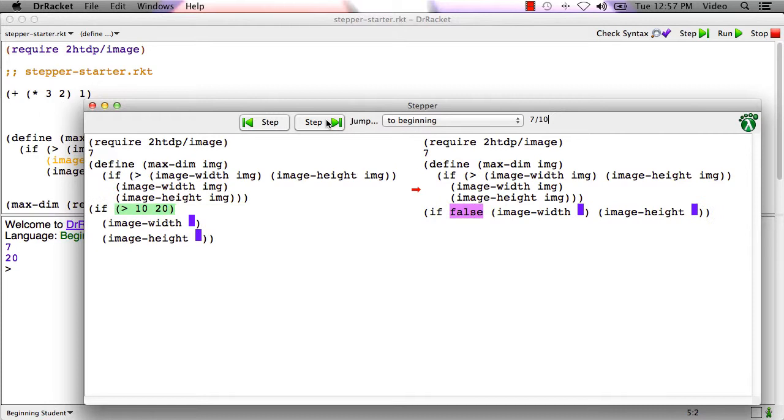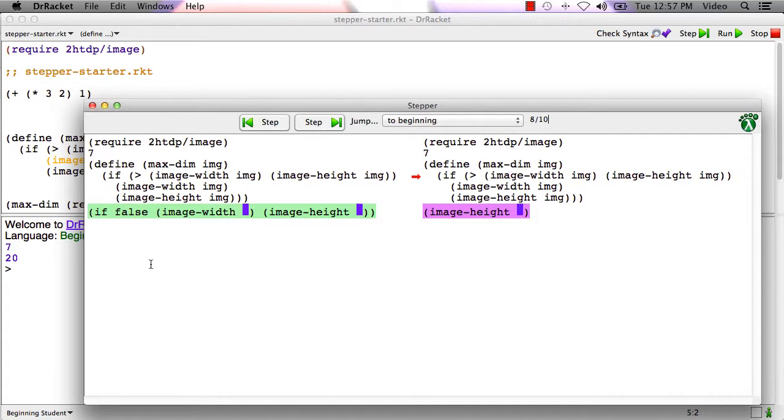Similarly, now it can do the call to image height, which produces 20. Now it can do the greater than, greater than 10 20, because both operands are values. That produces false.